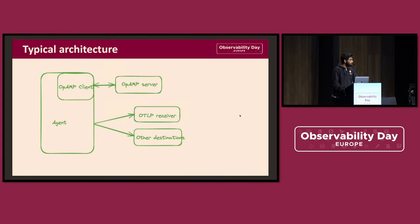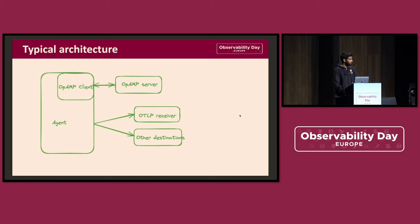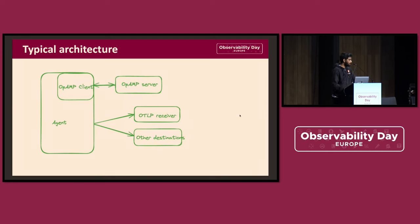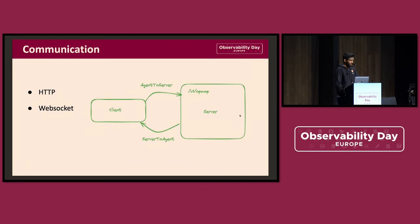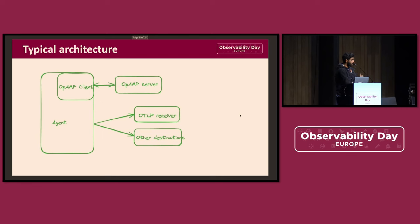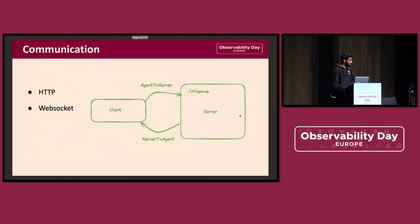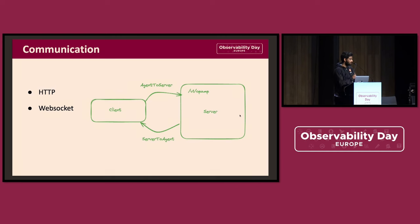So this diagram shows a very typical architecture of how it would look in practice. There's an agent, and the client is running alongside with the agent. And it works with the server. The agent sends the data to the OTLP receiver or a number of destinations. The client works with and sends the data to the server on behalf of the agent. As you see here, there's bi-directional communication between the client and server. There are mainly two modes of transportation: one is WebSocket and there is HTTP. The client sends the agent-to-server message to the server, and server sends the server-to-agent message to the client.